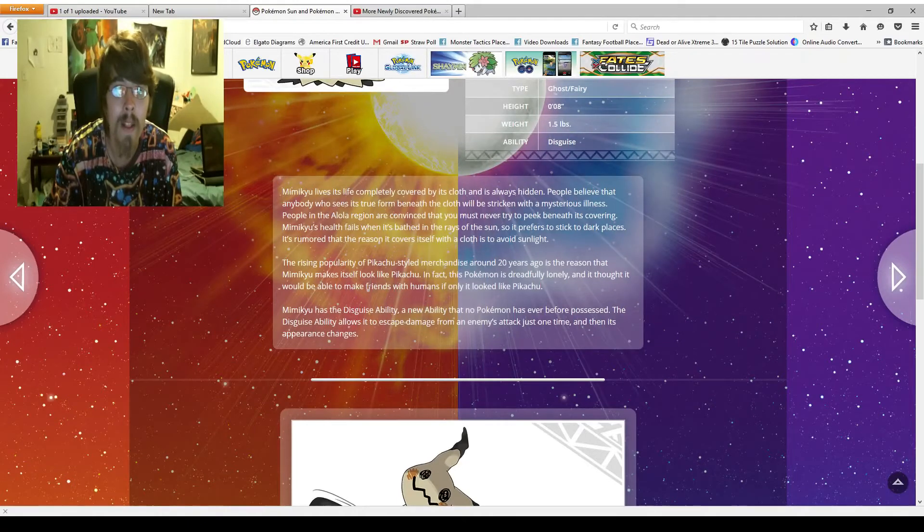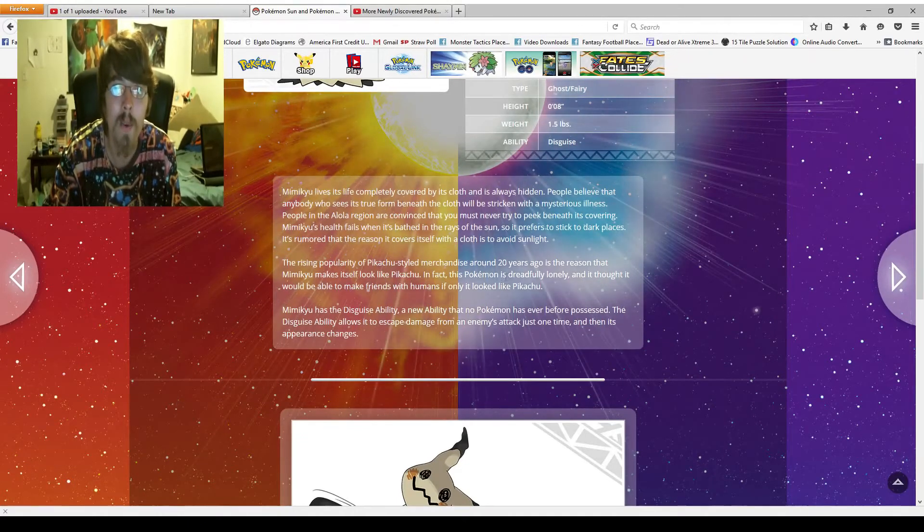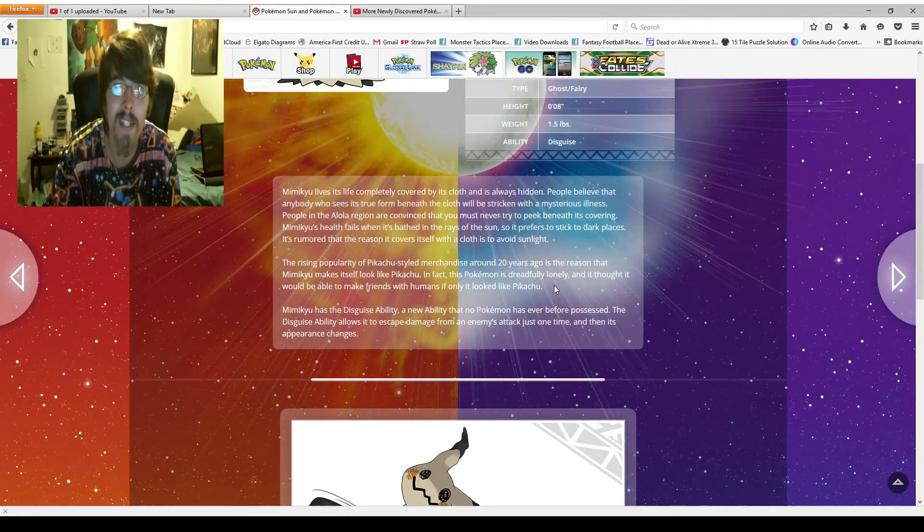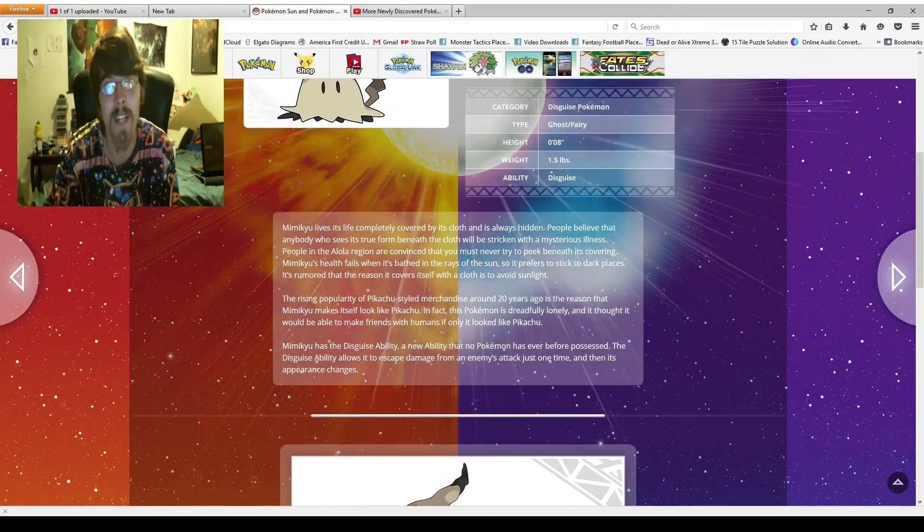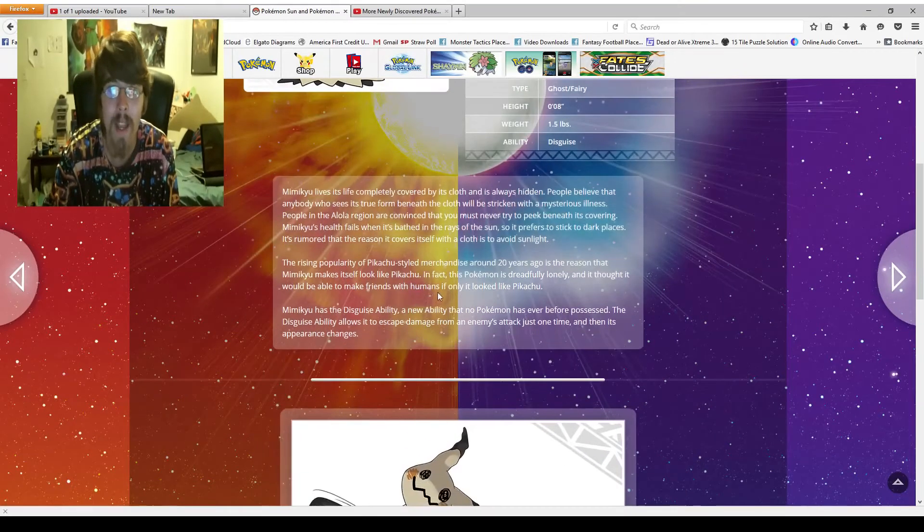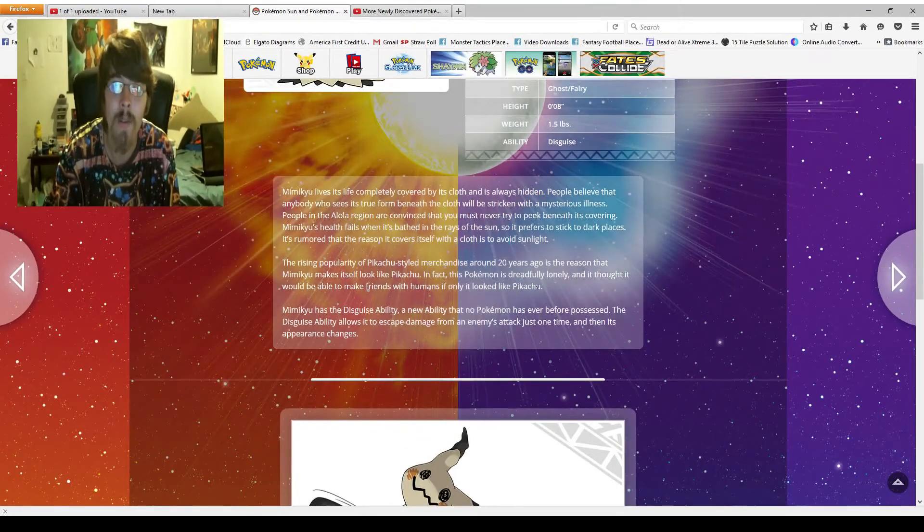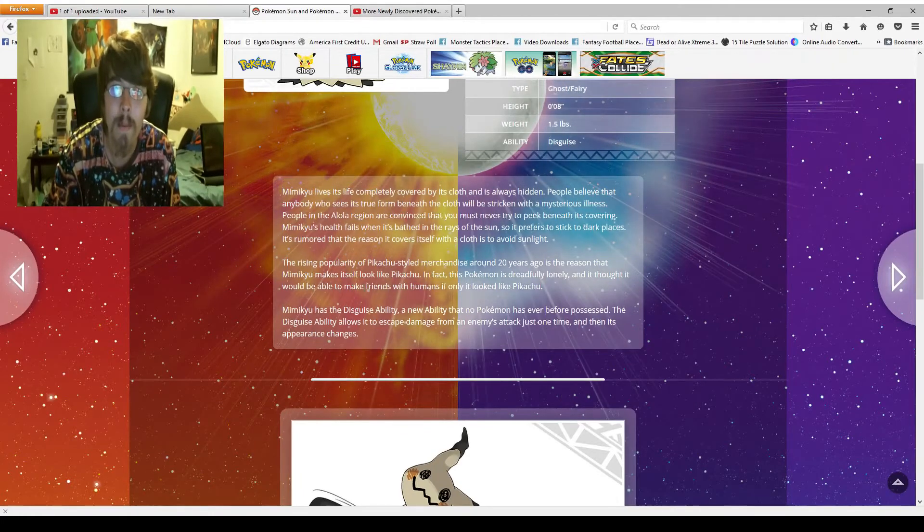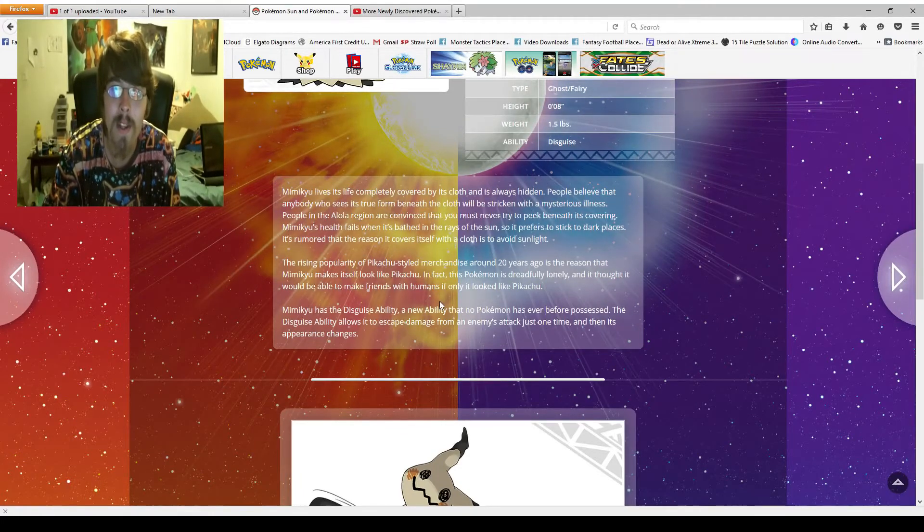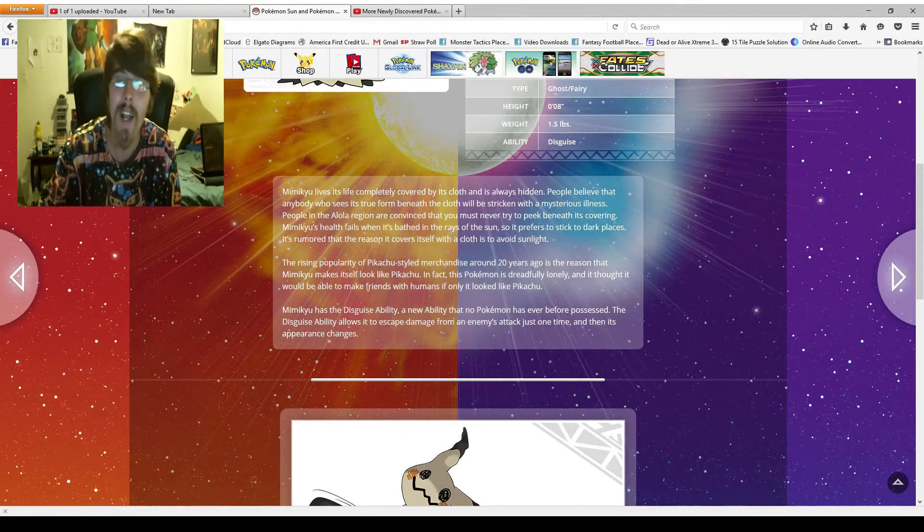The rising popularity of Pikachu-styled merchandise around 20 years ago is the reason that Mimikyu makes itself look like Pikachu. There we go. There's an explanation to that. In fact, this Pokemon is dreadfully lonely and it thought it would be able to make friends with humans if it only looked like a Pikachu.